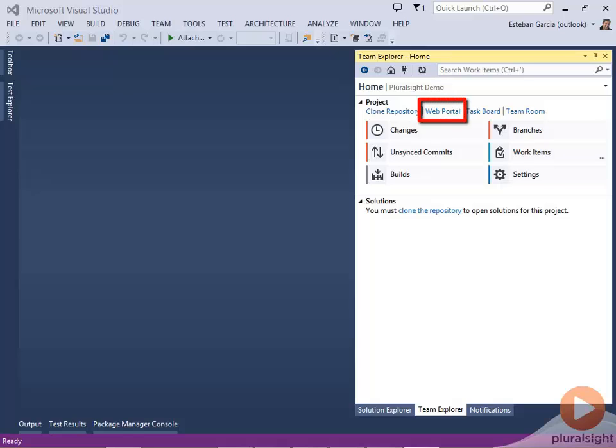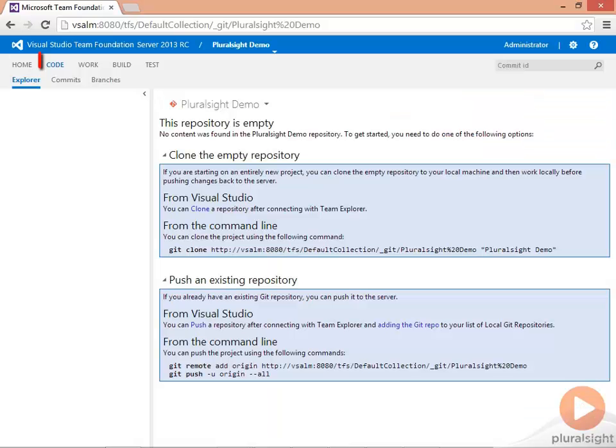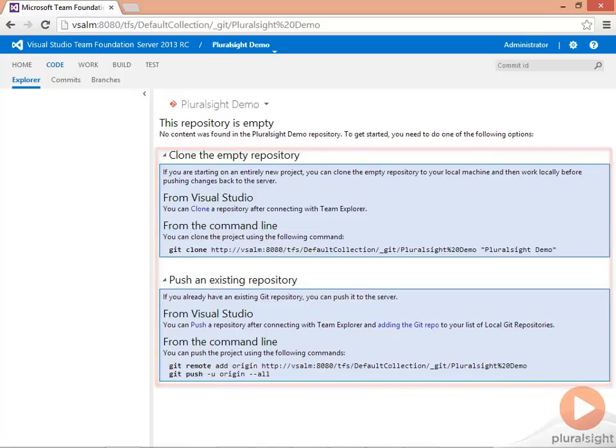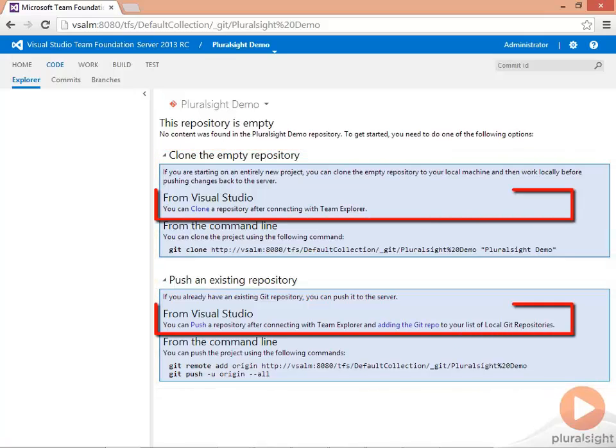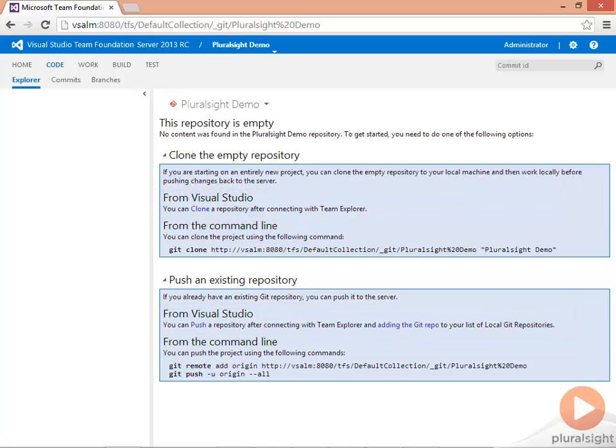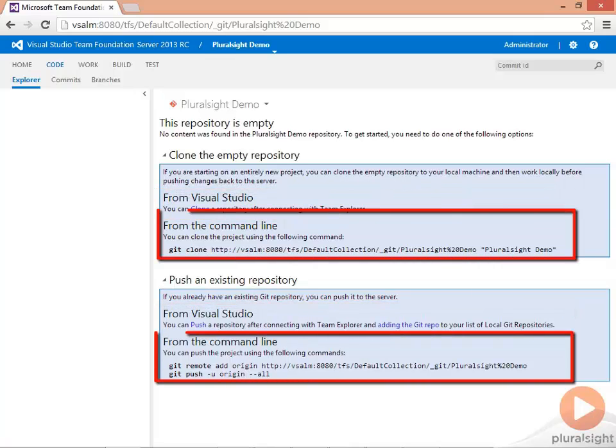Clicking on the web portal link will bring up the TFS web portal. And clicking on the Code link on an empty repository shows me instructions on how to get started. As you can see, I can either perform these operations from Visual Studio or from command line.